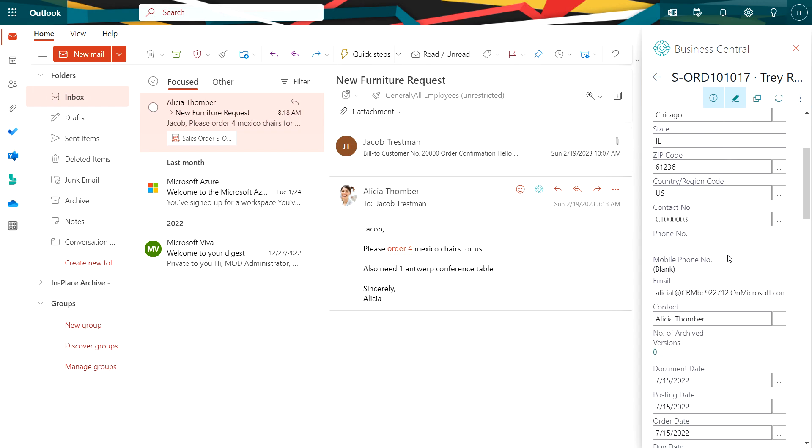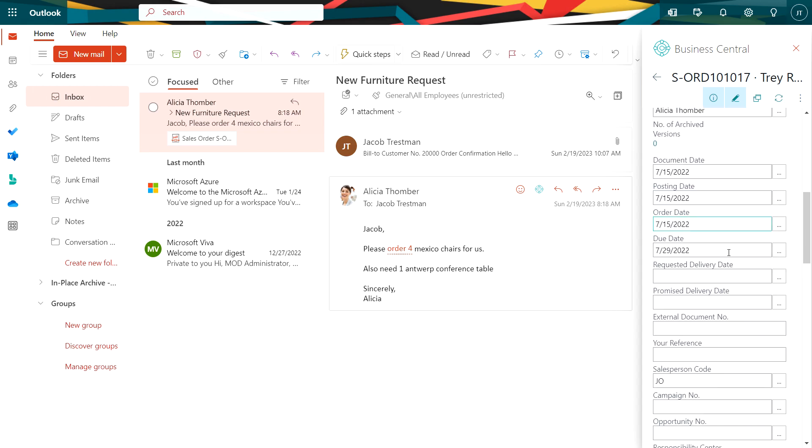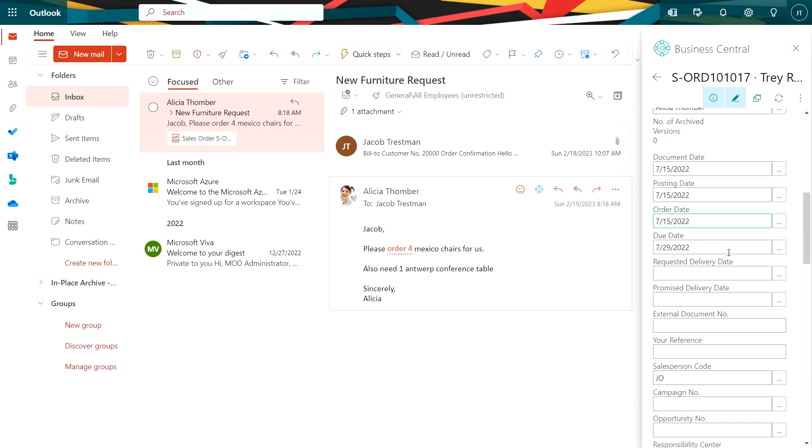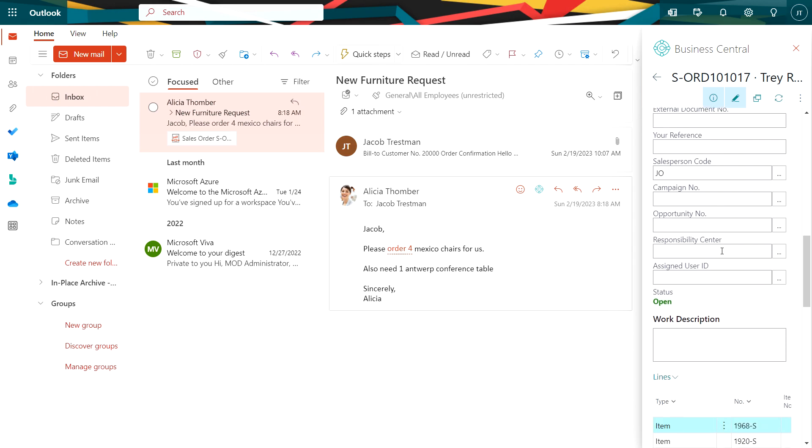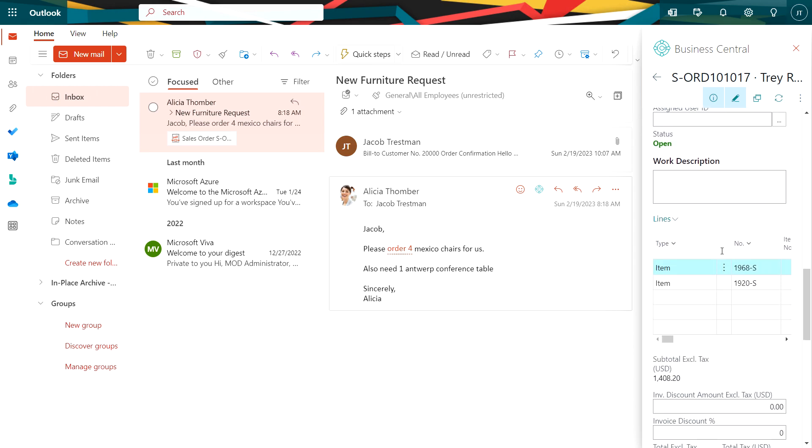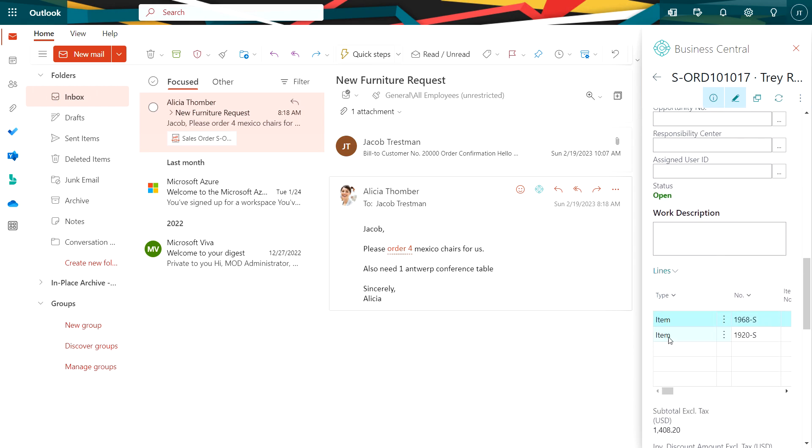If I scroll down a little bit, I can see more information about the sales order. At the bottom here, I can see the detail. This is the detail that was created from the email and created an order in Business Central.